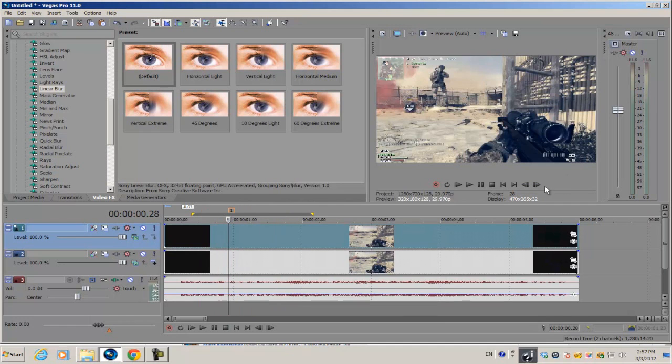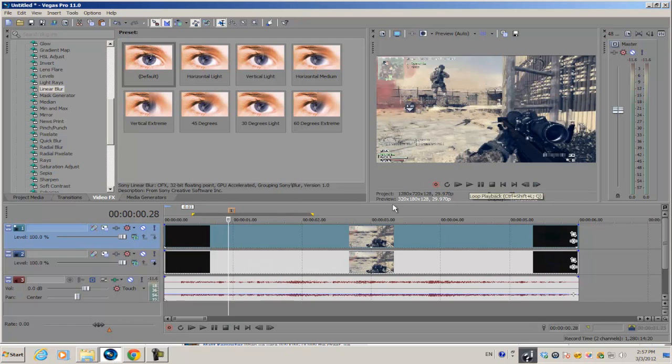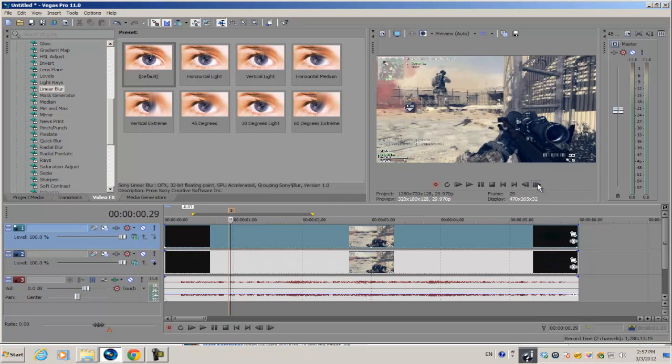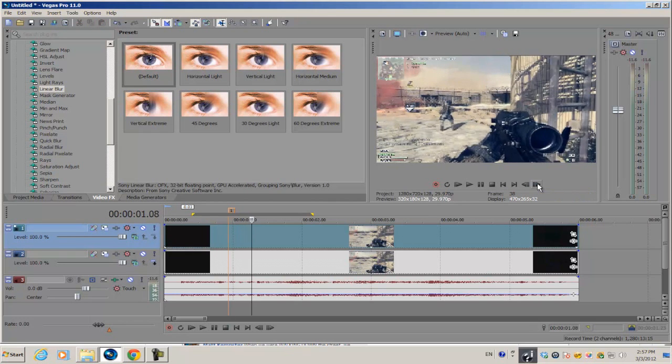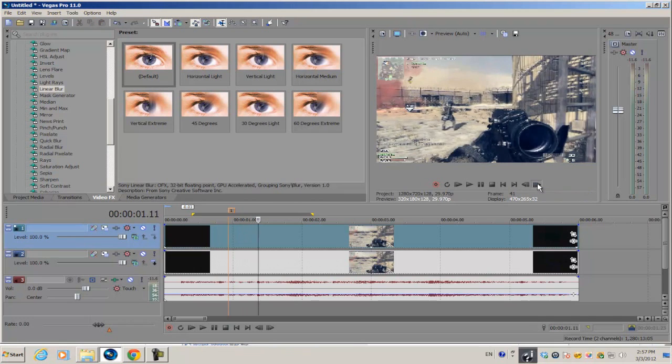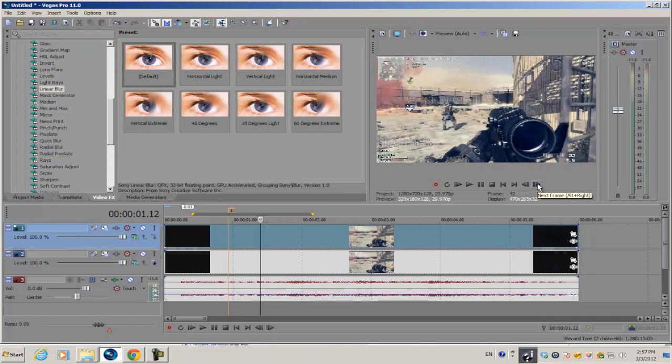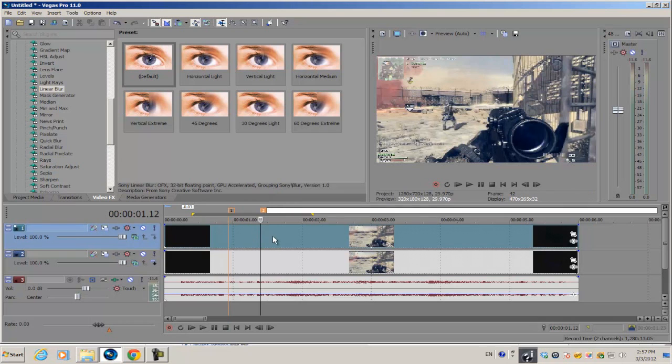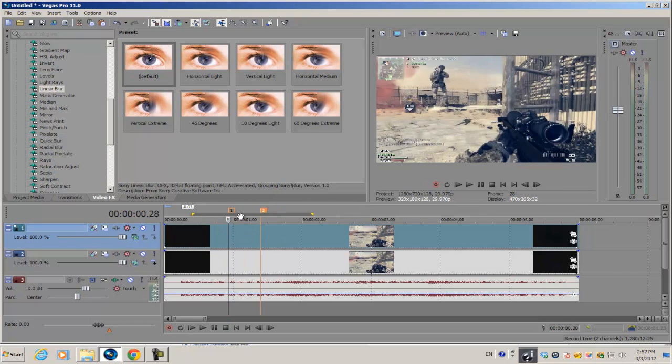You can adjust the markers by clicking and dragging. Once you set the first marker down, go forward on the video about 10 to 15 frames, then press M again to set a different marker.